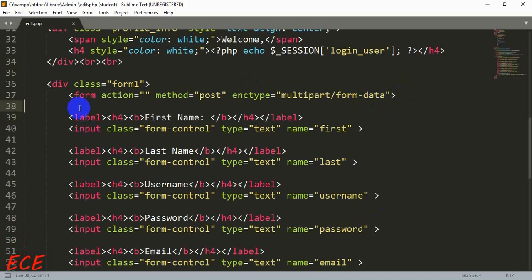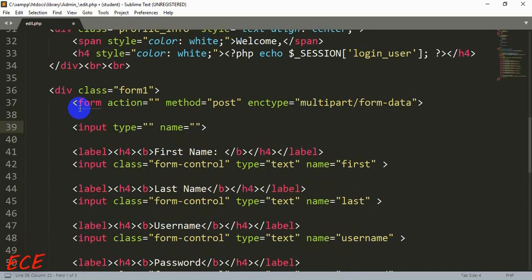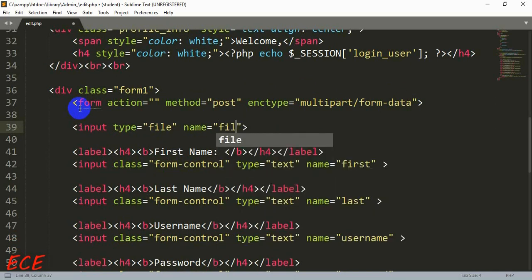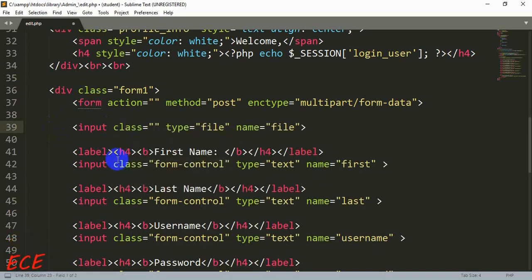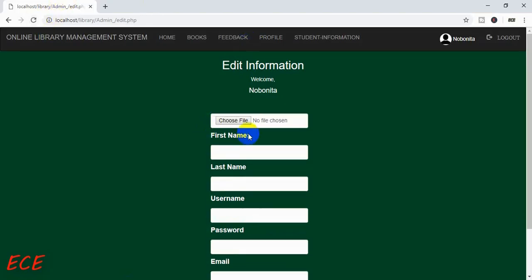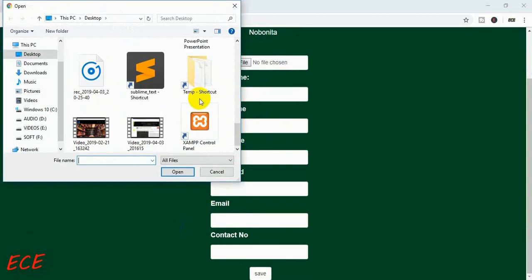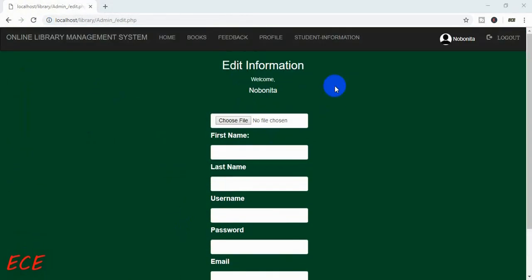Today we will work on our form and write the PHP code for the update query. Before that, we will create another input for our image selection. We will write the type as 'file' and the name as 'file', and add the class name. You can see there is a 'Choose File' option — we can choose any file and the name will be saved in our database.